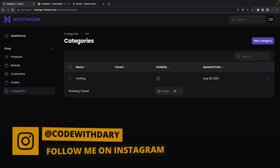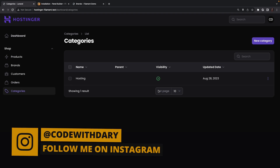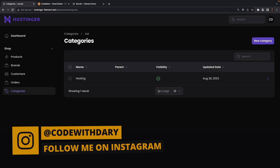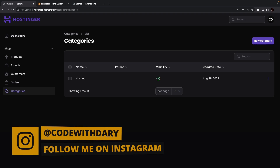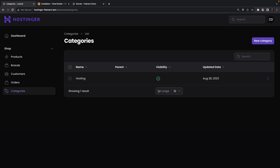I want to wrap up this video where we have defined customer, order, and category resources in Filament PHP. This was it for today's video. If you enjoyed the content and want to see more, please give this video a thumbs up. And if you're new to this channel, don't forget to hit that subscribe button.